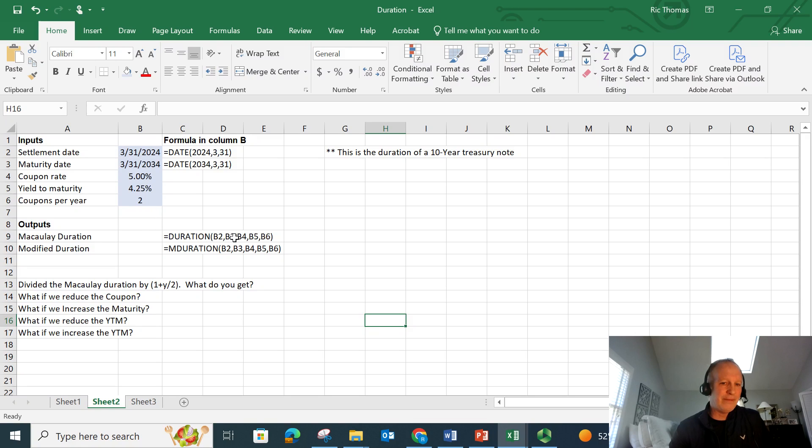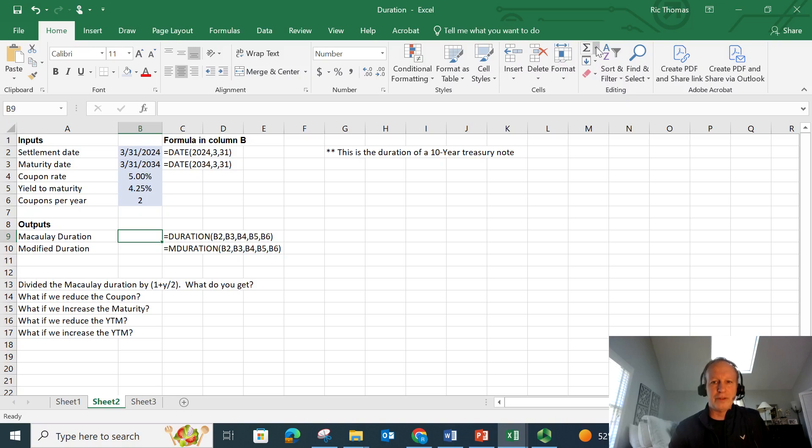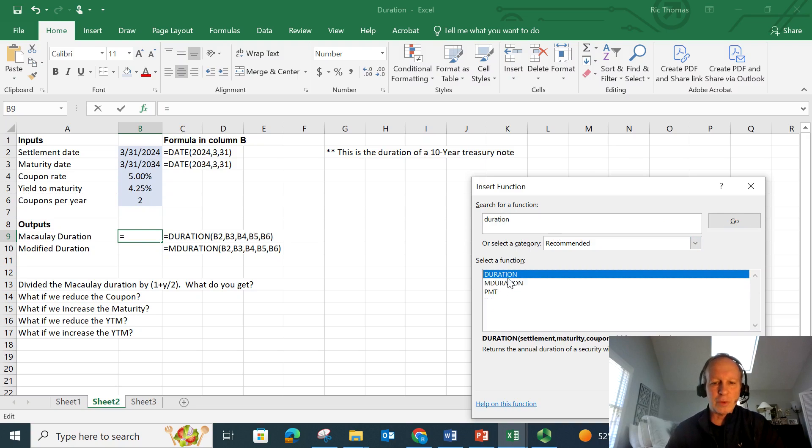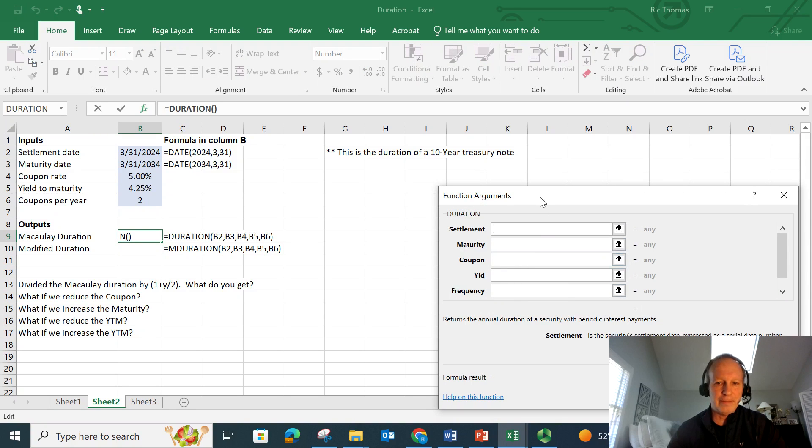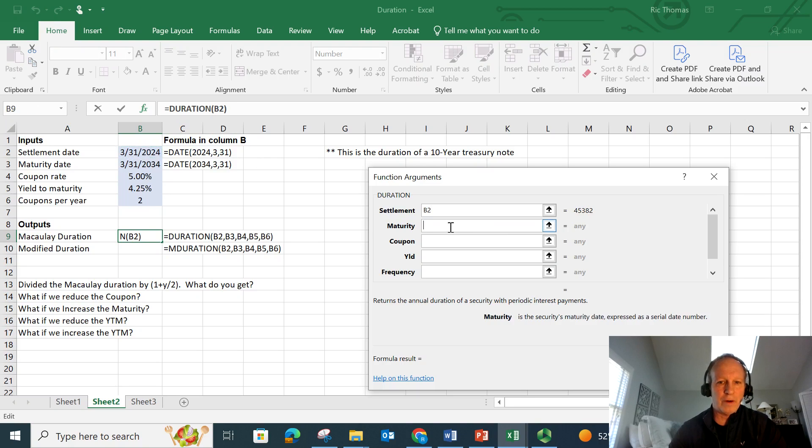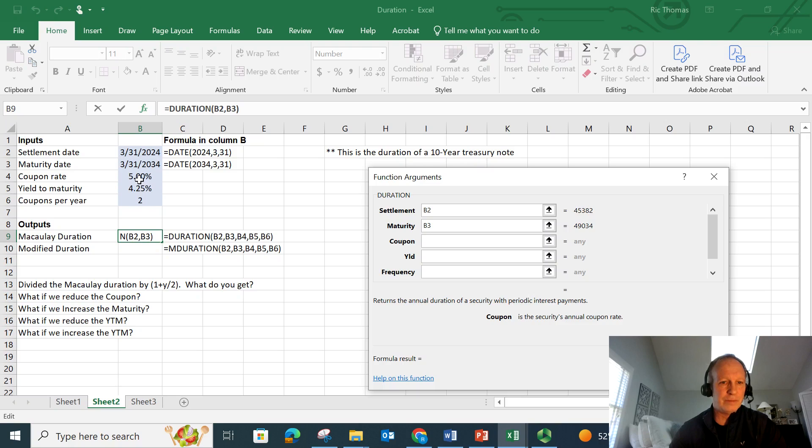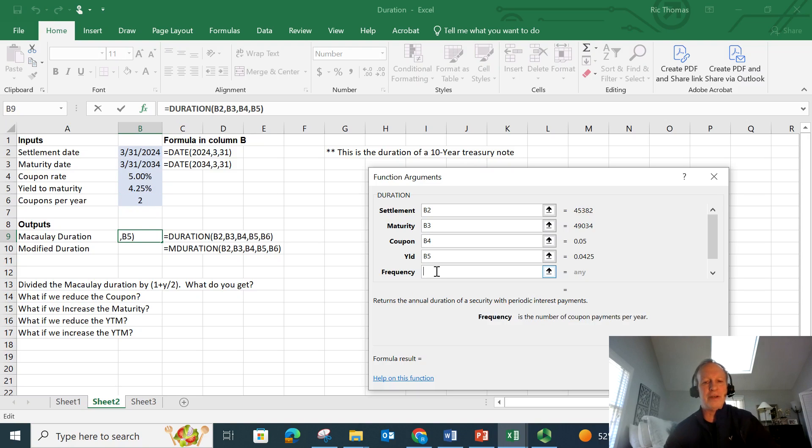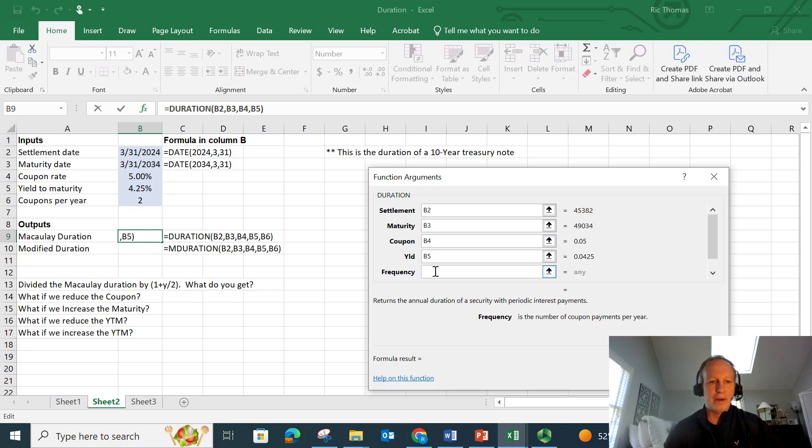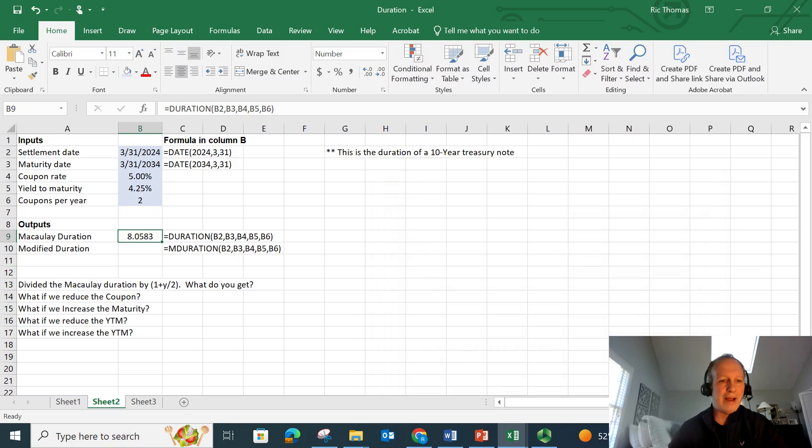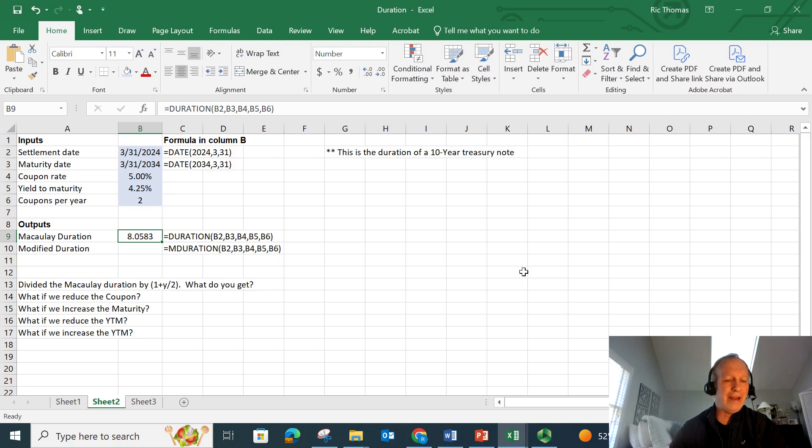So the Macaulay duration, here is the formula here, but you just go like this to find it. You can go into your summation area up at the top, look for more functions. You can just type in duration, and then it finds a few. It's got duration, modified duration. So this is Macaulay duration. Let's start with that one first. It kind of just cues you what you need to put in there: settlement, maturity. My settlement's going to be right there, March 31st, 2024. My maturity is going to be March 31st, 2034. The coupon is going to be 5%. I like to link to my spreadsheet. Yield to maturity is 4.25%. And the frequency, how many times a year do you get a payment? It's semi-annual, so it's twice a year. And I hit OK.